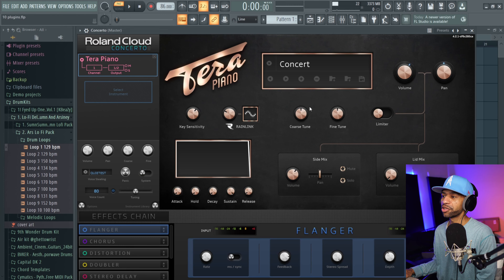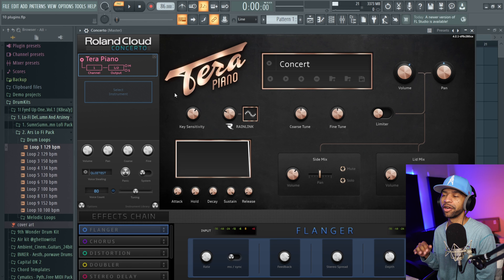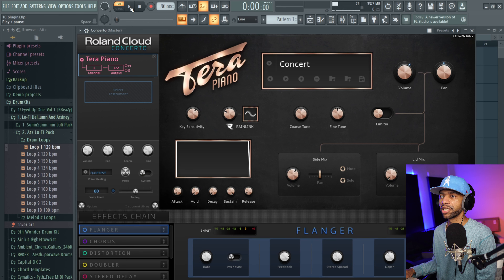The first free plugin that I feel like every producer should download before they purchase their next plugin is from Roland, it's called Concerto. Concerto has a ton of different libraries — this one is Terra Piano, it's a very nice stage piano. It sounds like this.